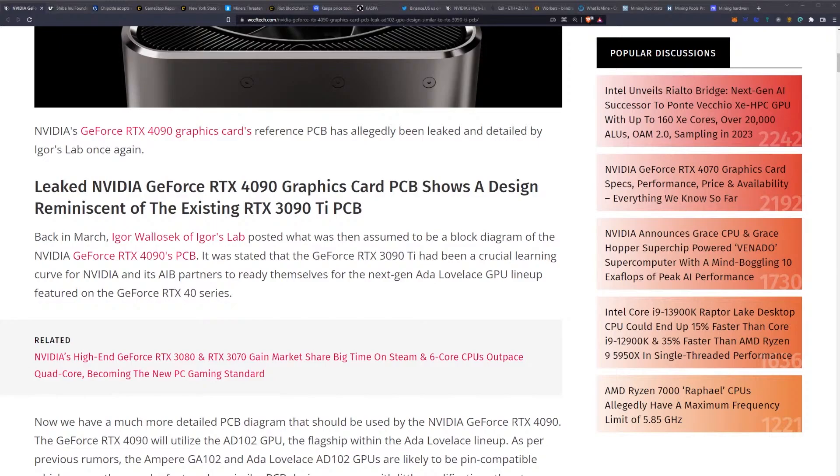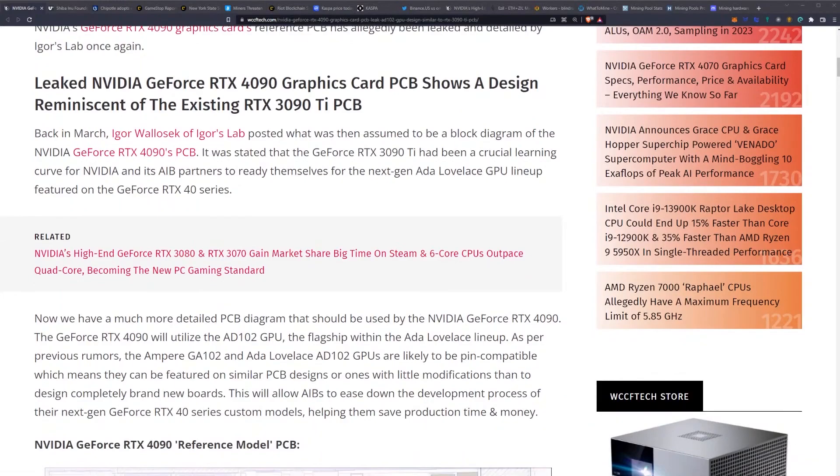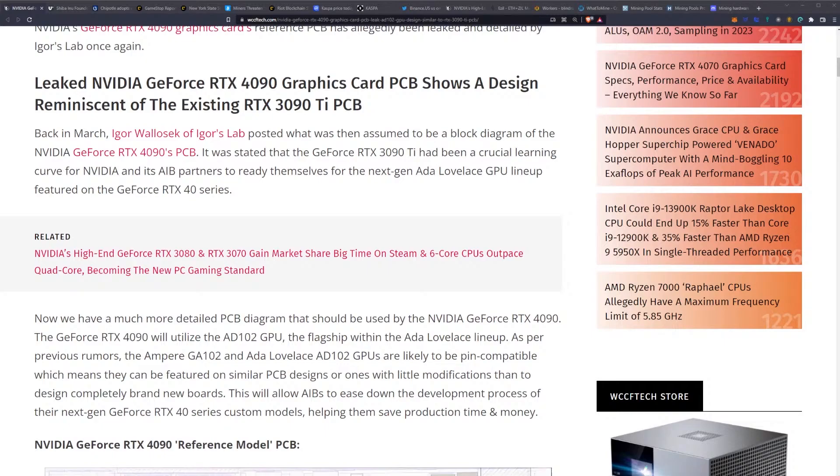Once again, back in March, Igor of Igor's Lab posted what was then assumed to be a block diagram of the NVIDIA GeForce RTX 4090's PCB. It was stated that the RTX 3090 Ti had been a crucial learning curve for NVIDIA and its AIB partners to ready themselves for the next-gen Ada Lovelace GPU lineup featured on the 40 series.